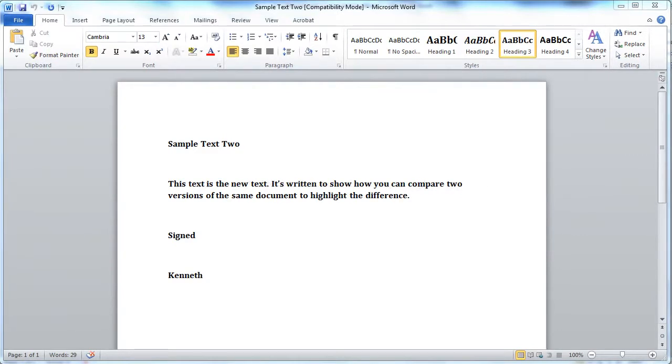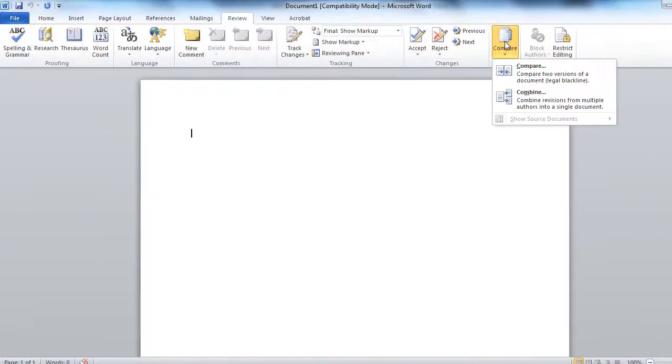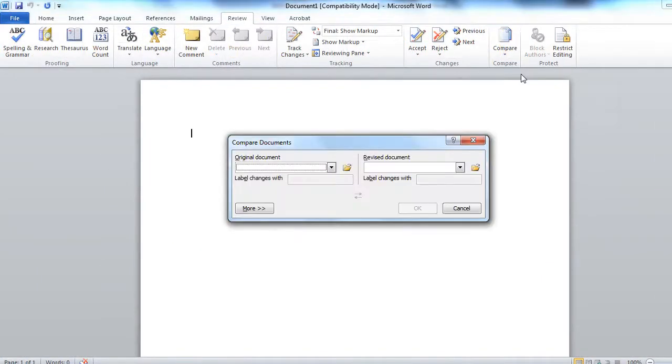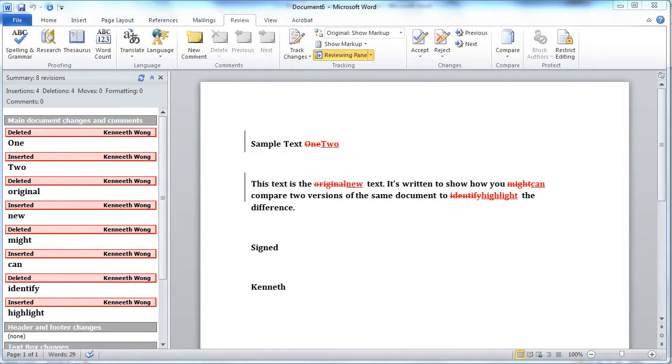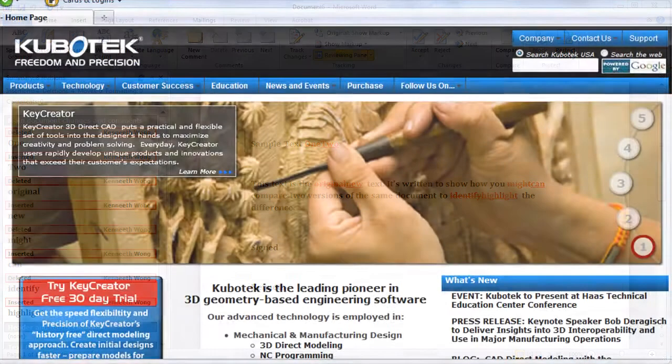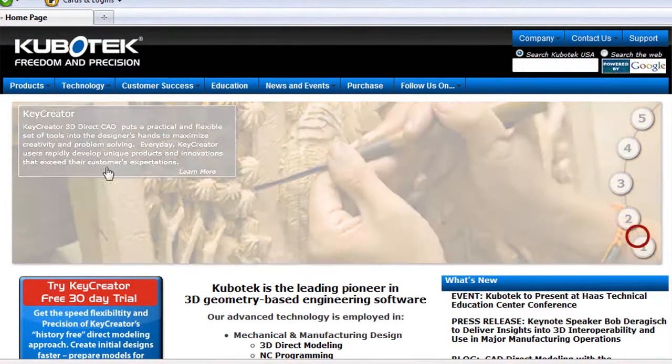This feature lets you compare two seemingly identical documents, then identify the differences in the two, so you can see what has been changed. Well, recently I had a chance to see a software product that works just like that, but on 3D CAD files.